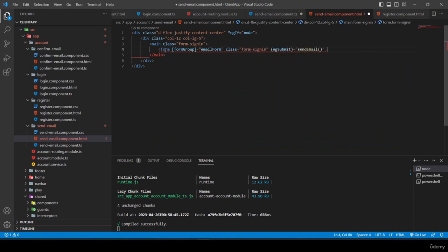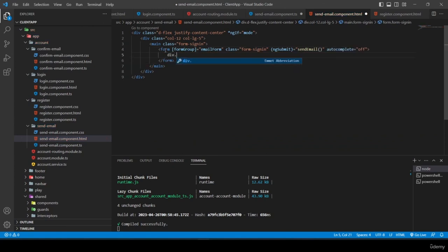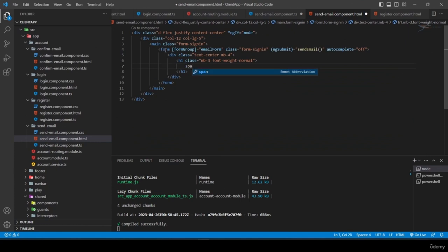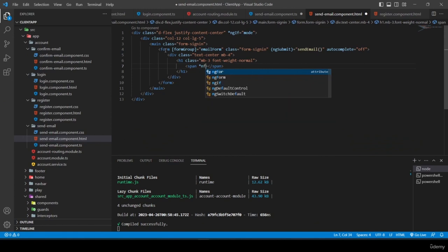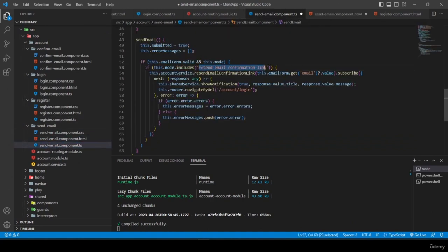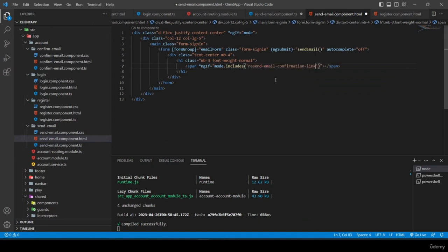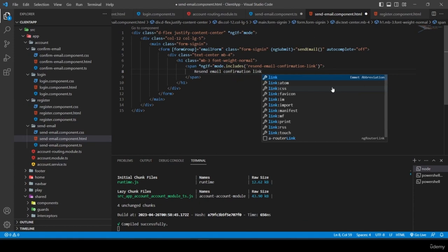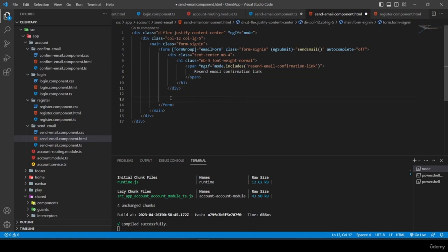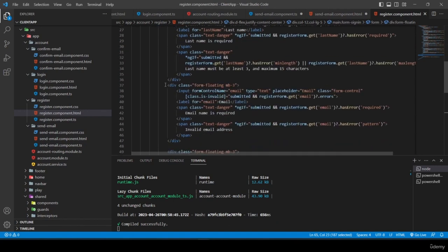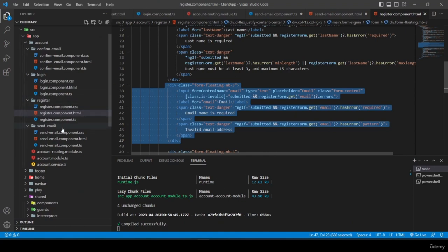I fix the error messages, changing 'name is required' to 'email is required'. Then I add two buttons in a row layout: a 'Send' submit button with 'btn btn-success btn-block' and a 'Cancel' danger button with a click event calling 'cancel'.